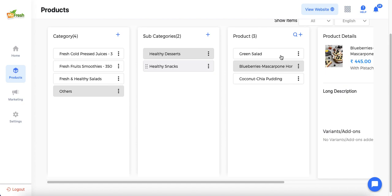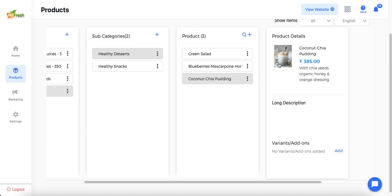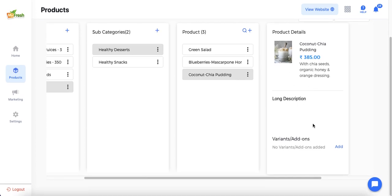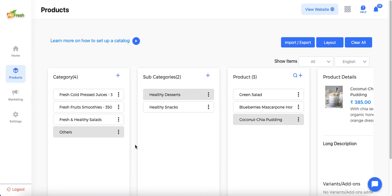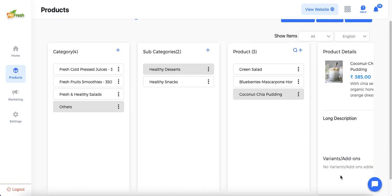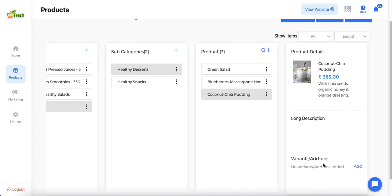Once you click on a product in the product tab, the product details panel appears on the right showing the name, price, description, images, long description, and variants and add-ons. Variants and add-ons are additional options that admin can provide to end customers for a particular product. A typical example is ordering a subway — you get the option of choosing sauces, vegetables, and bread type. These are all examples of add-ons, as they are items you add to customize the final product.